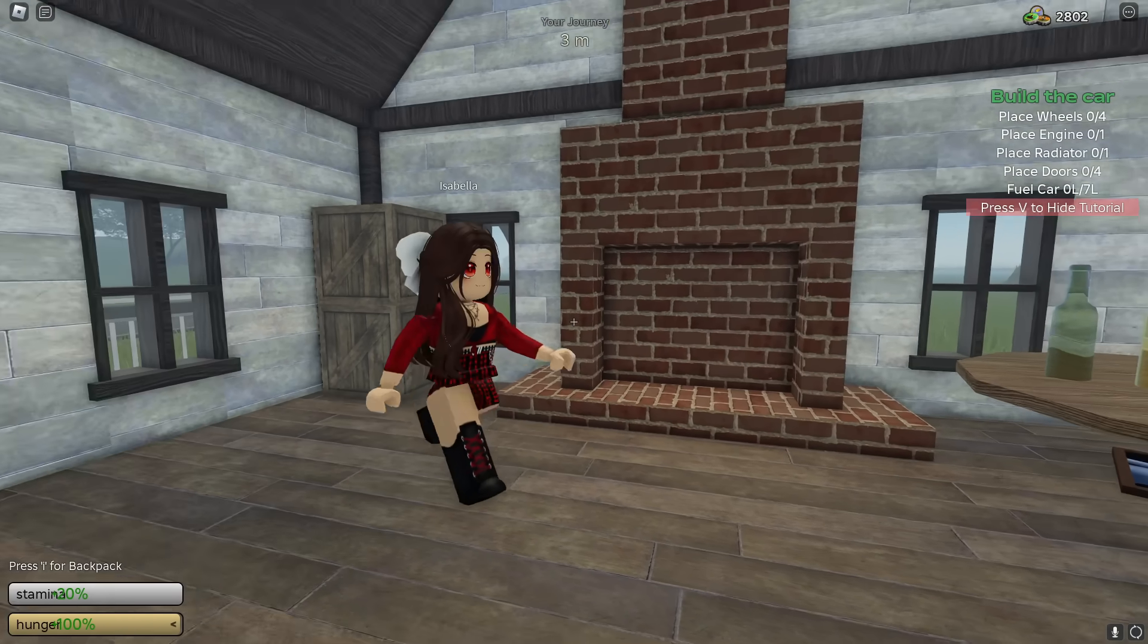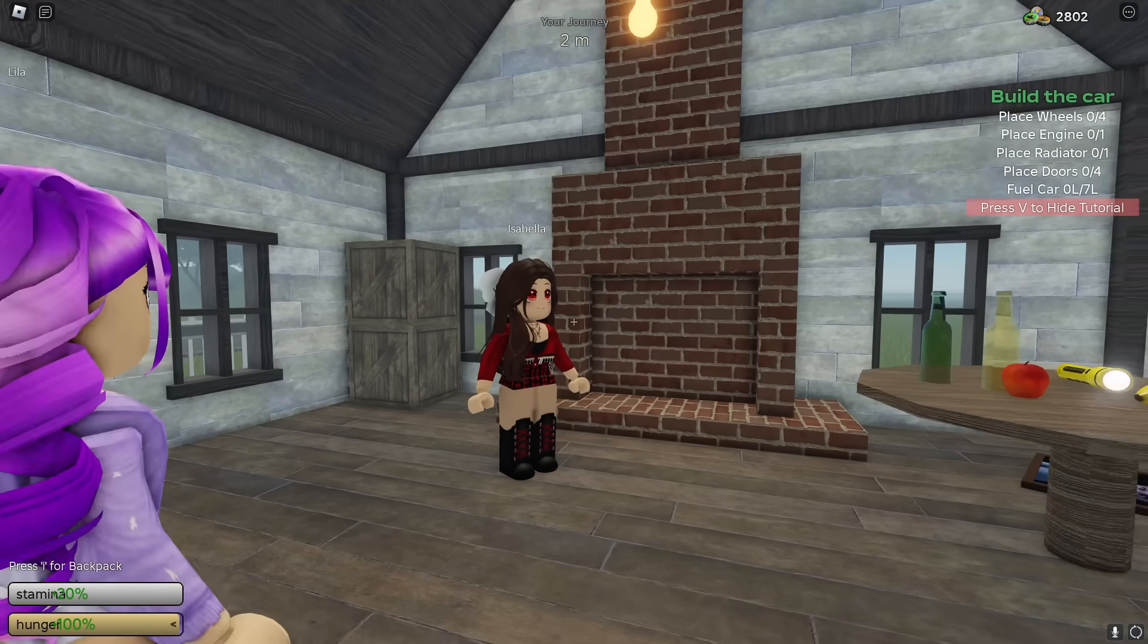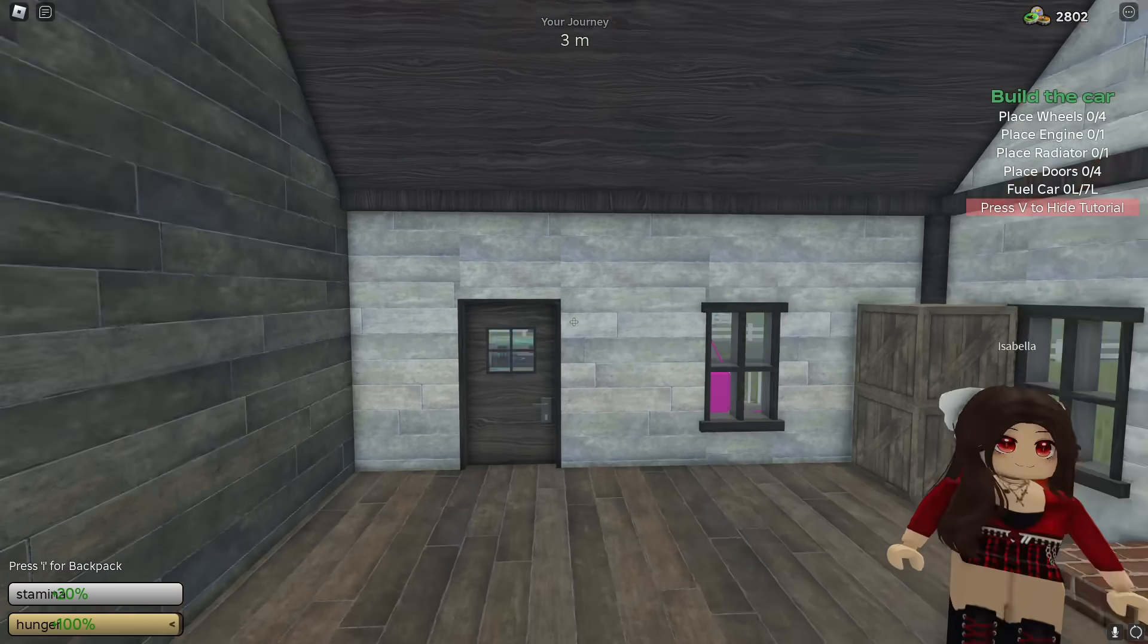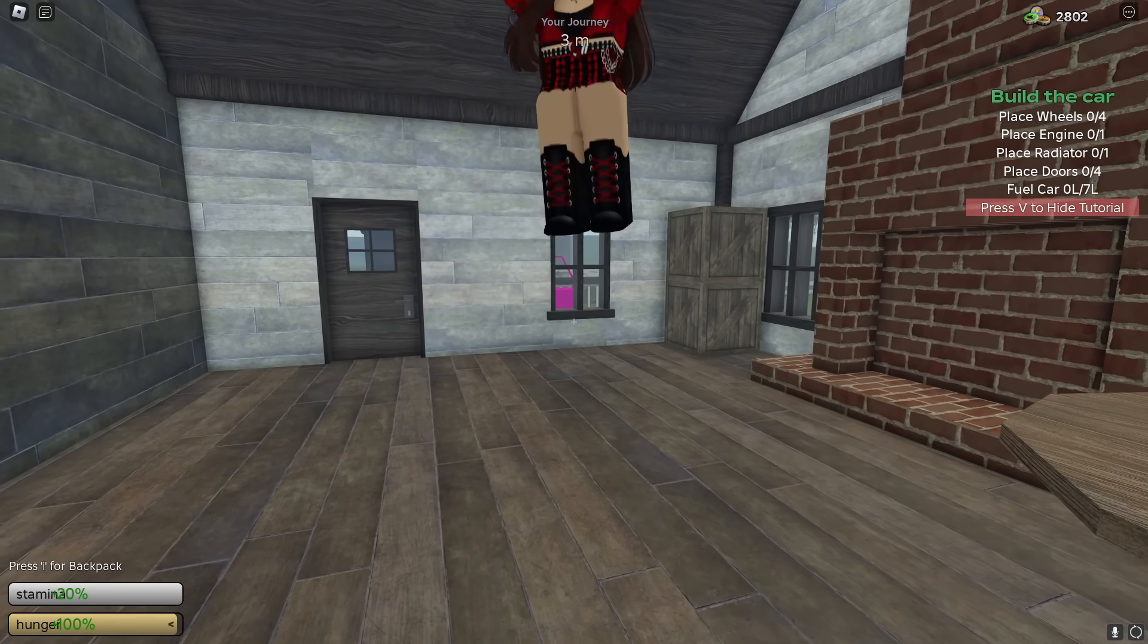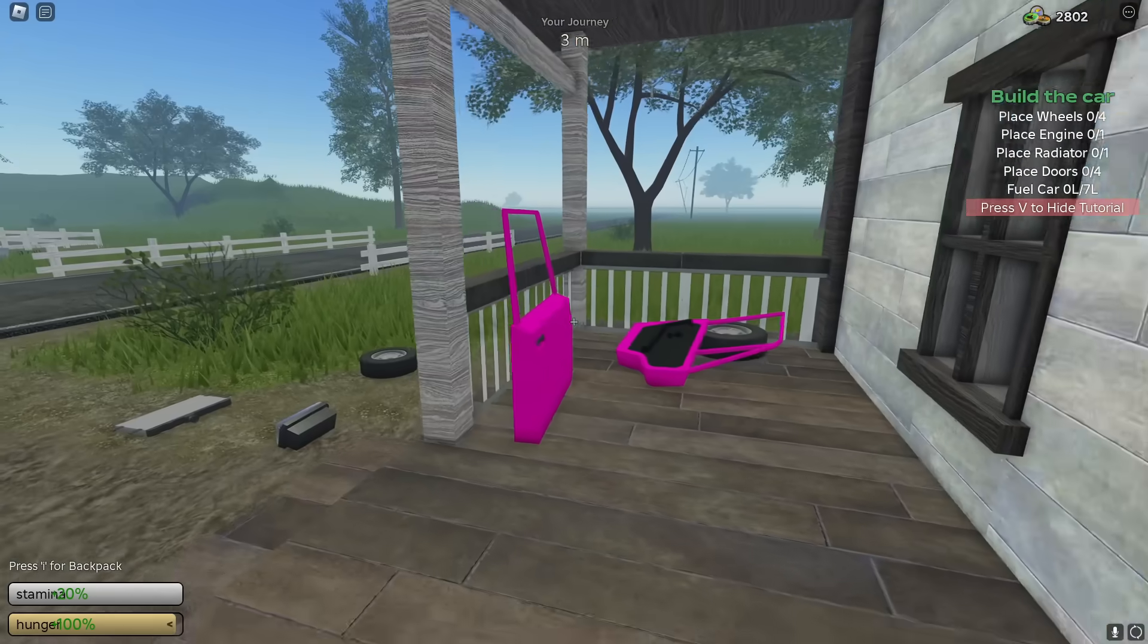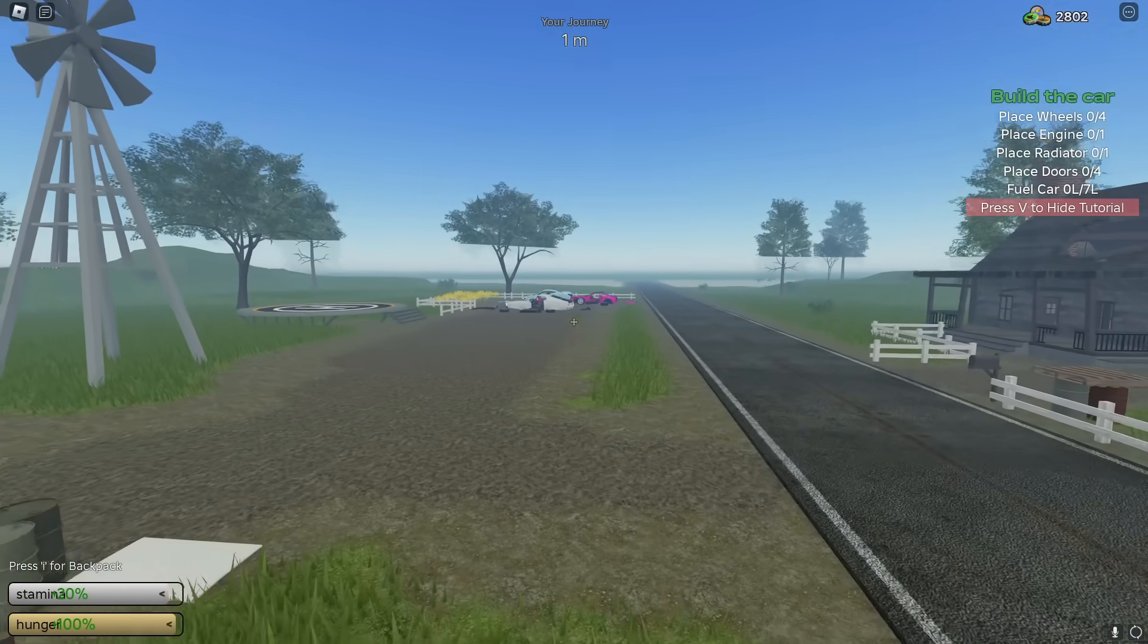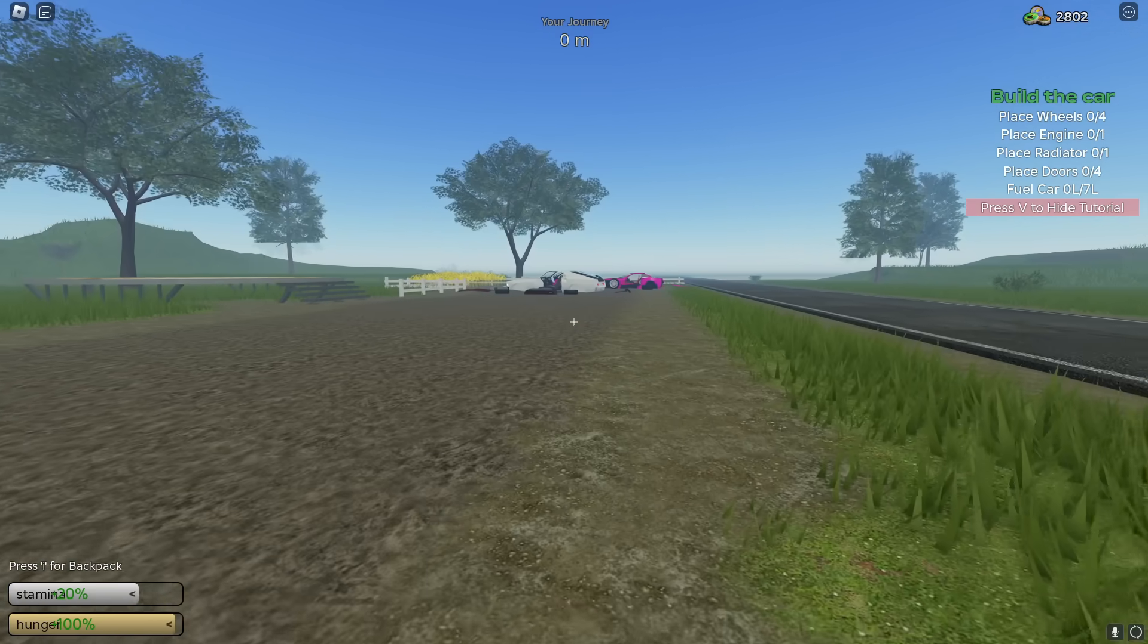Okay guys, we just loaded into the brand new Dusty Trip update, and whoa, check it out, we're in a brand new building! I wonder what cars there are to build here! Hold up, I wanna go outside and check it out, and where's the new car that I equipped? Whoa, they're right over there! Oh, that's so cool!